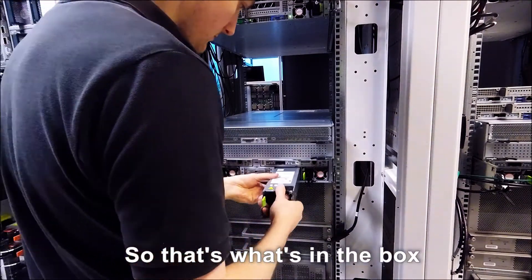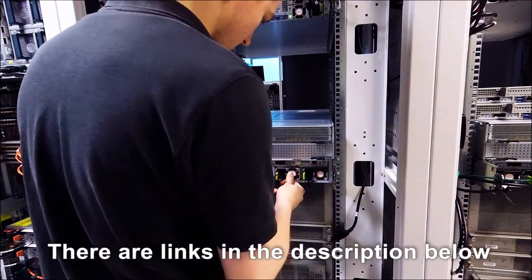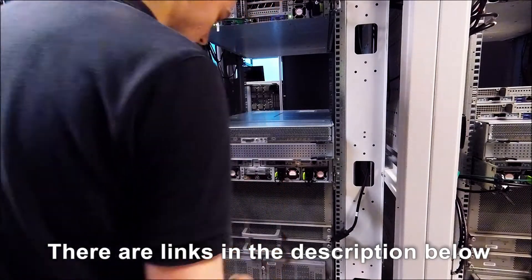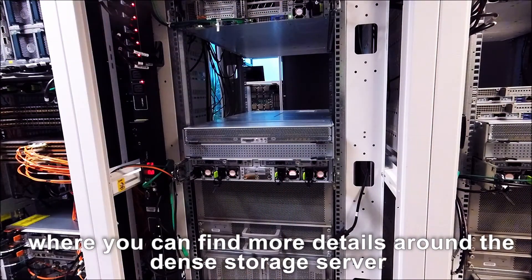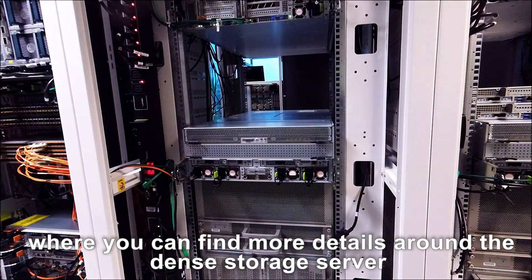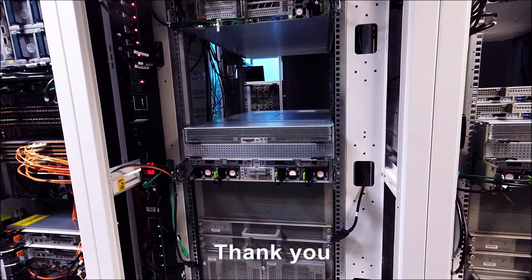So that's what's in the box. There are links in the description below where you can find more details on the UCS Storage Server. Thank you.